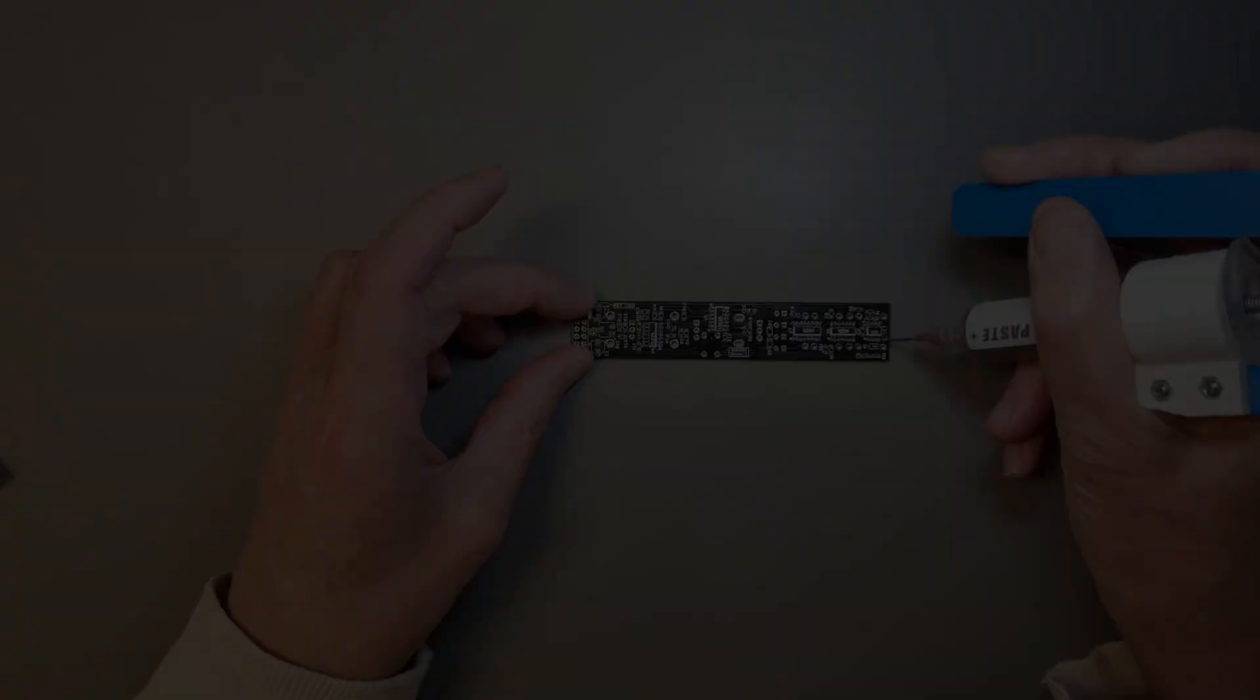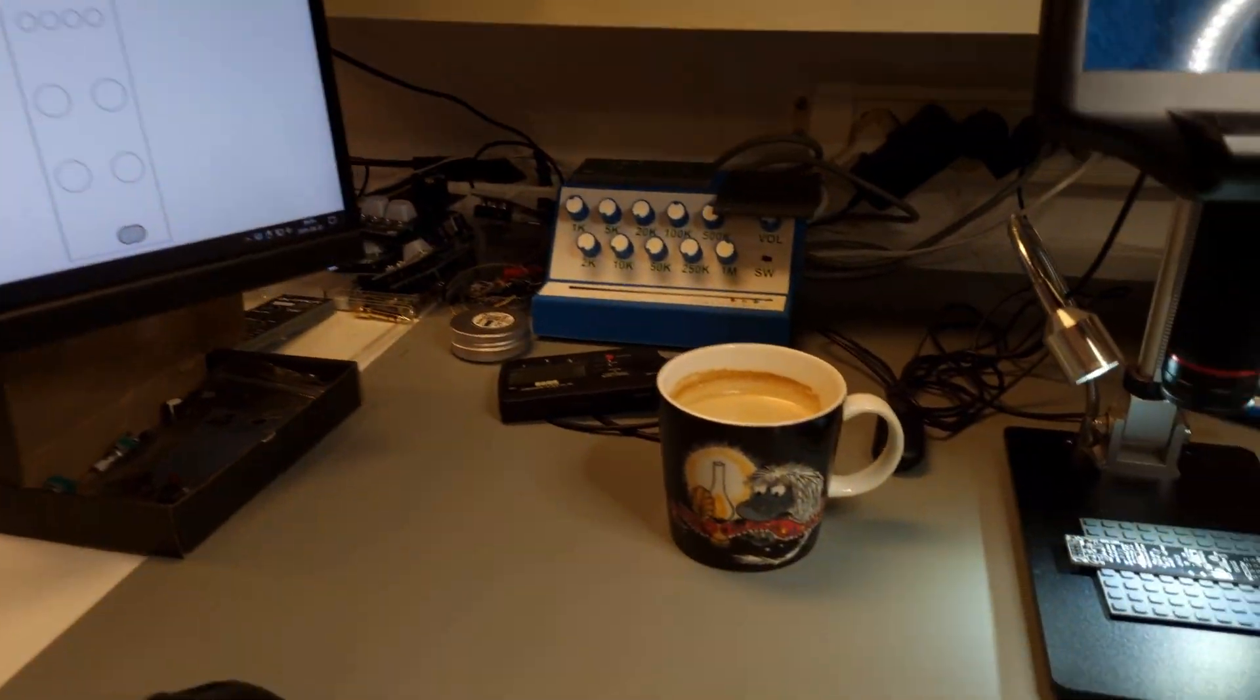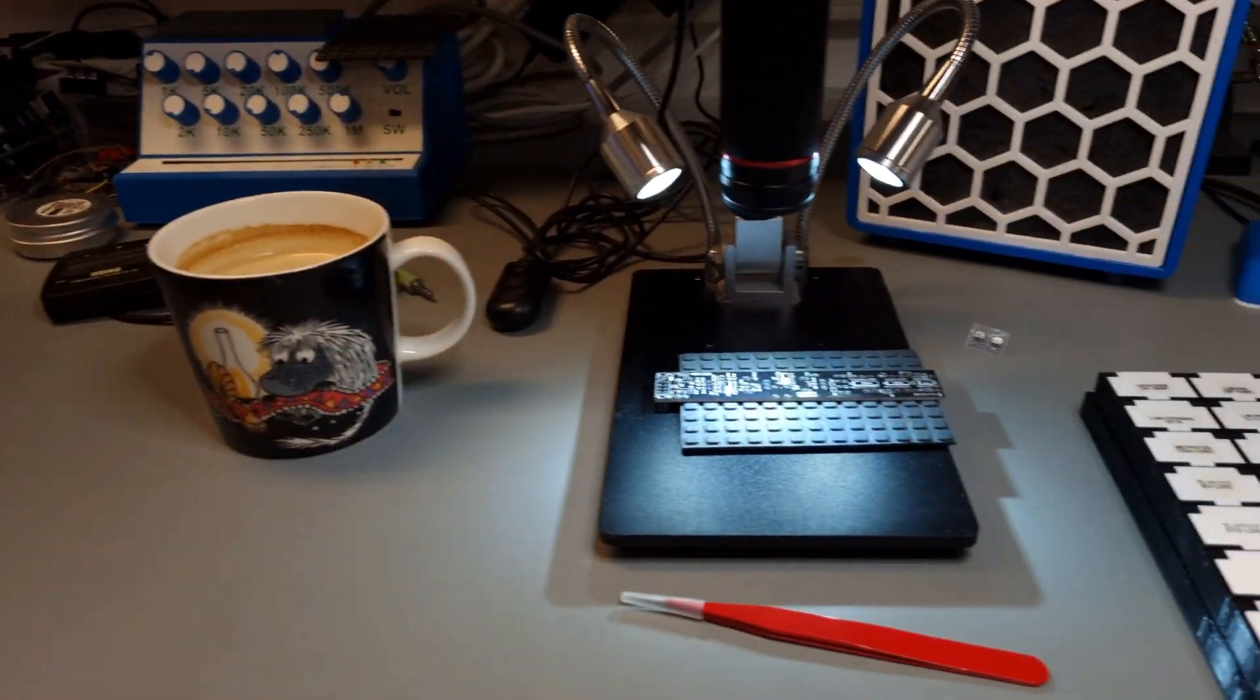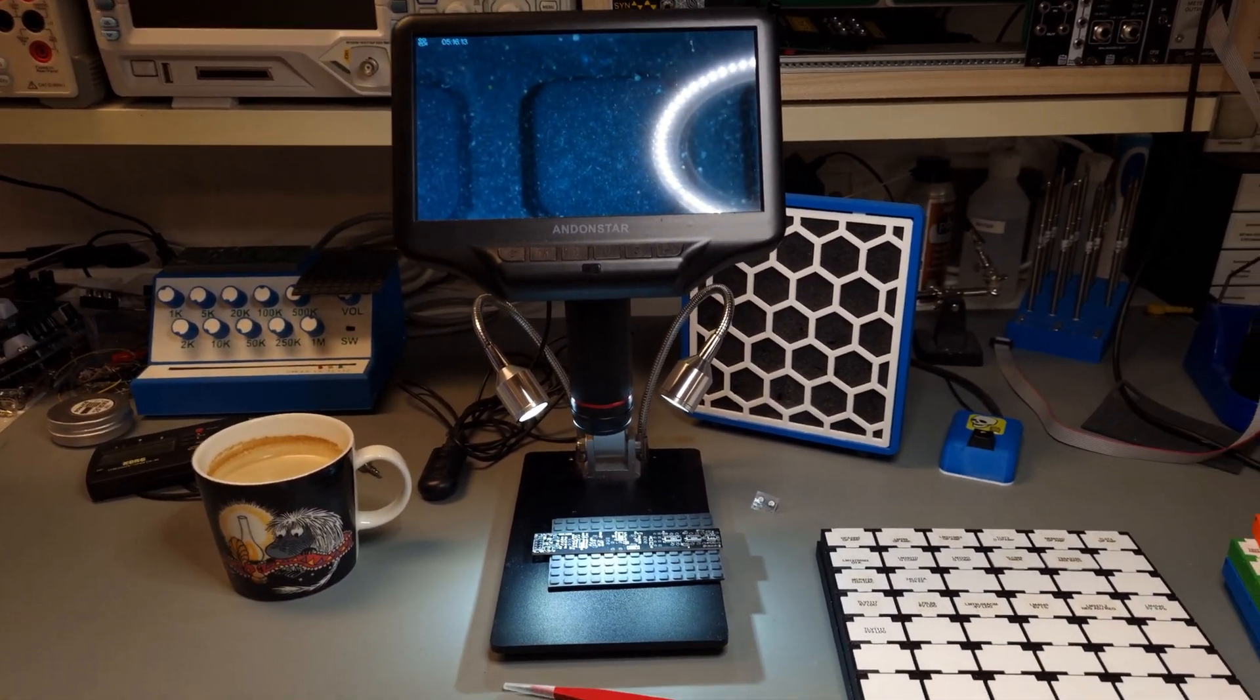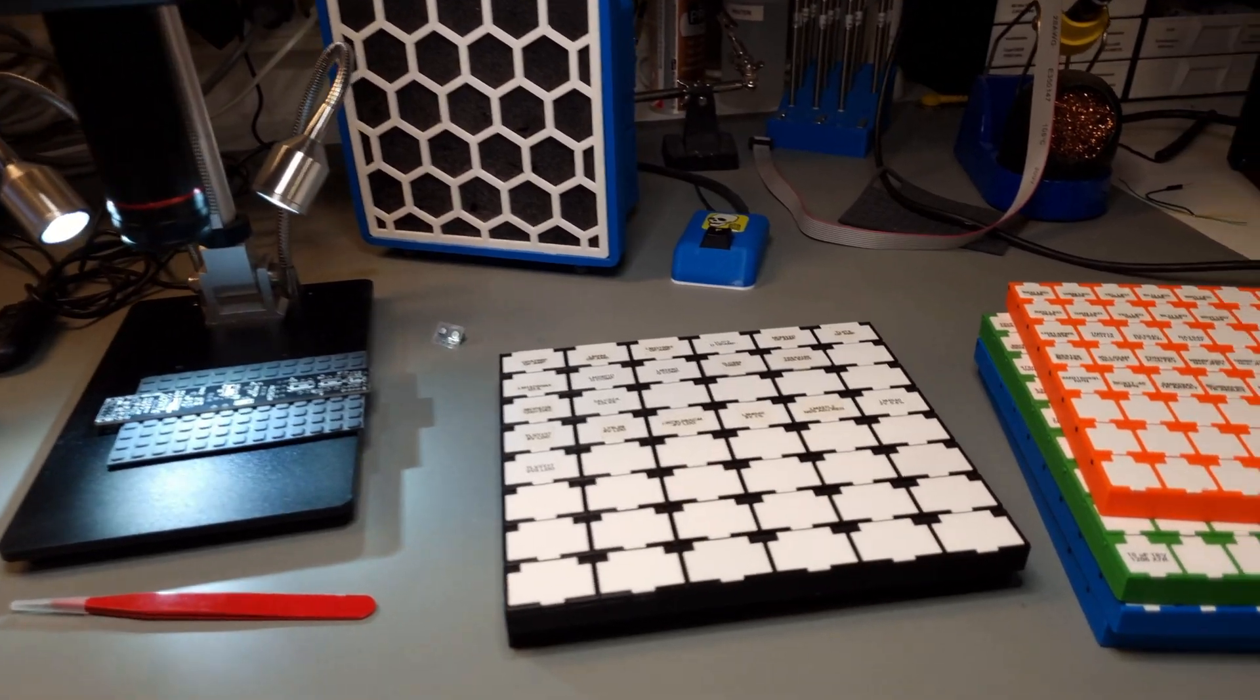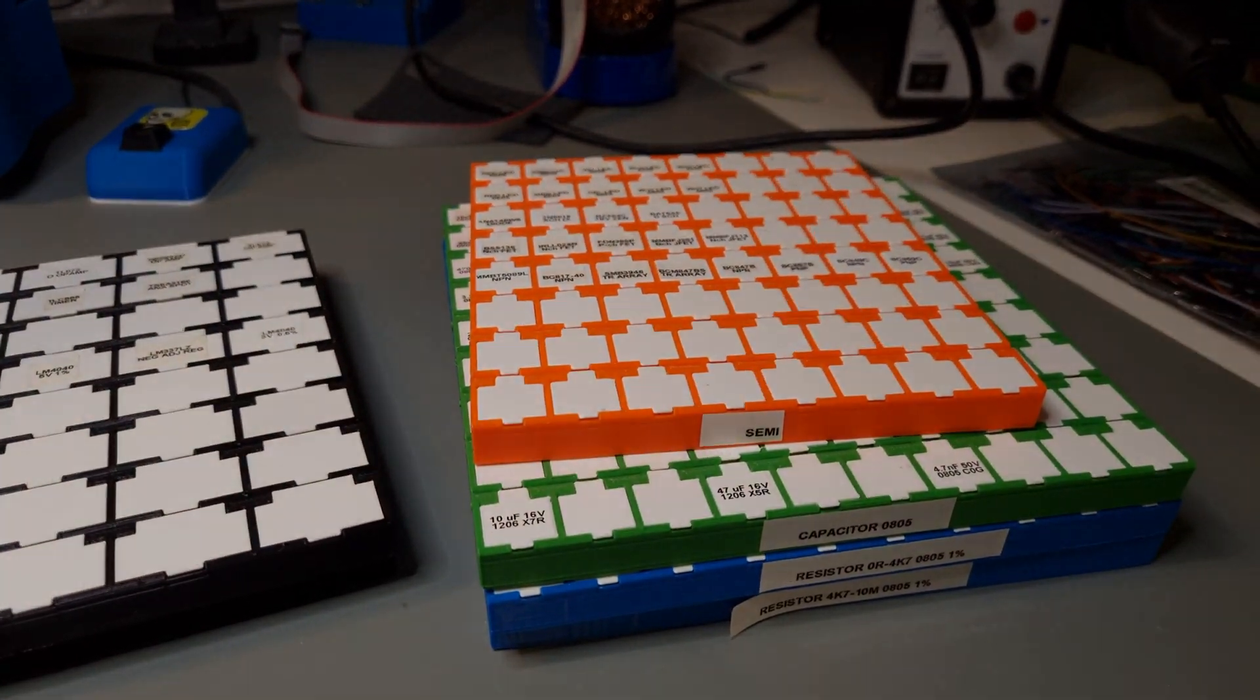With the solder paste applied, the next step is to bring up the iBOM, a cup of coffee, my microscope, and the SMT components that I'll need to complete this build.